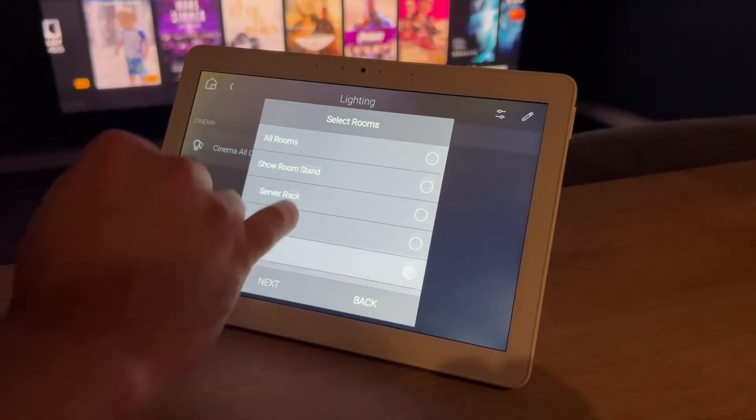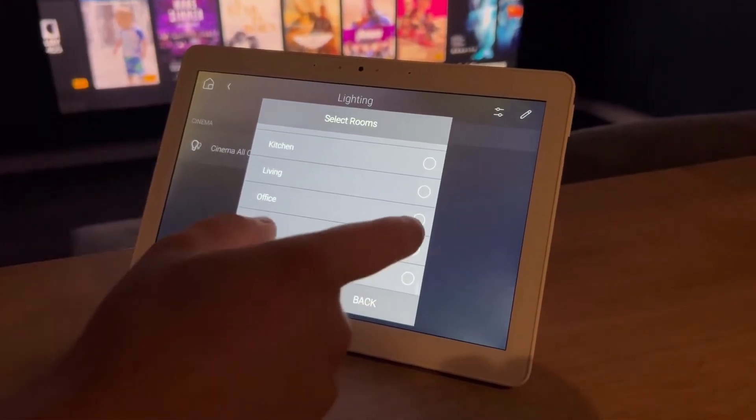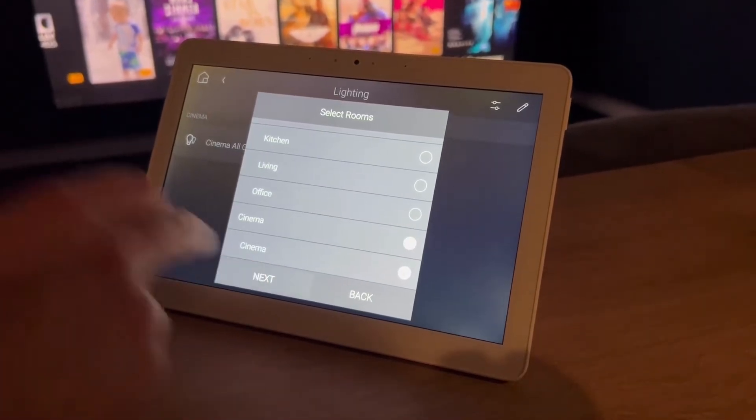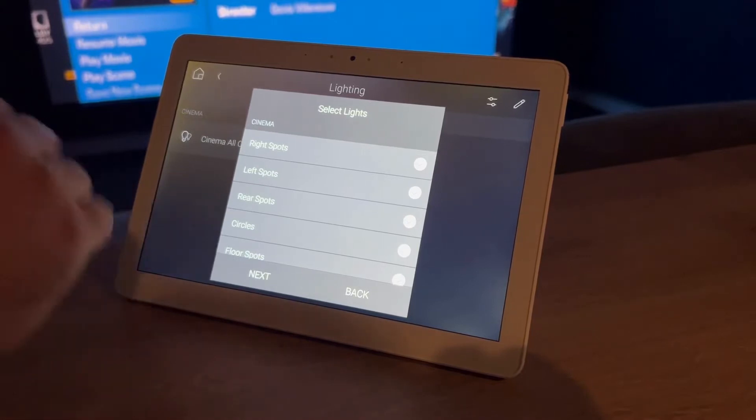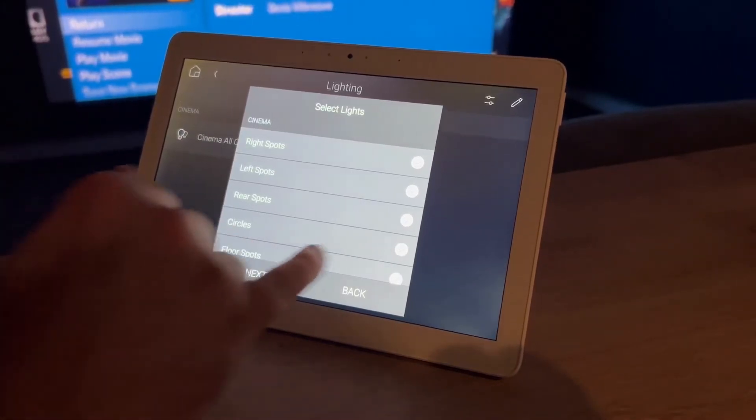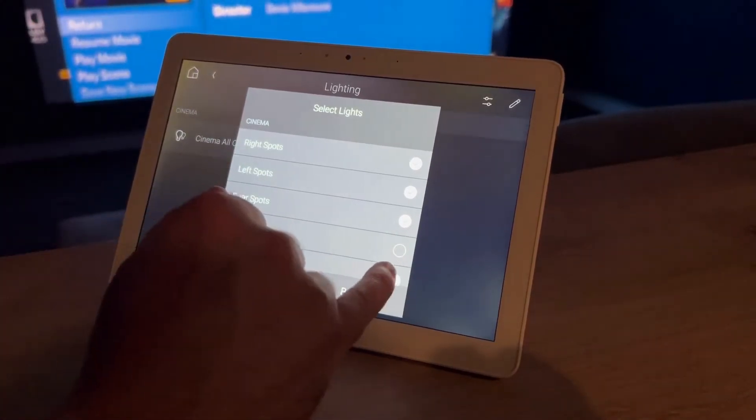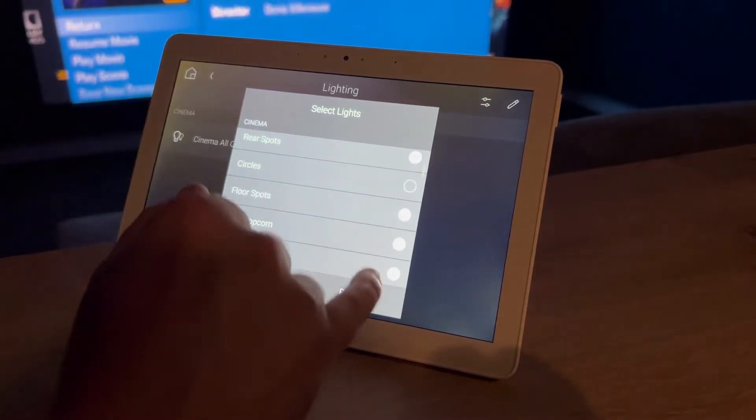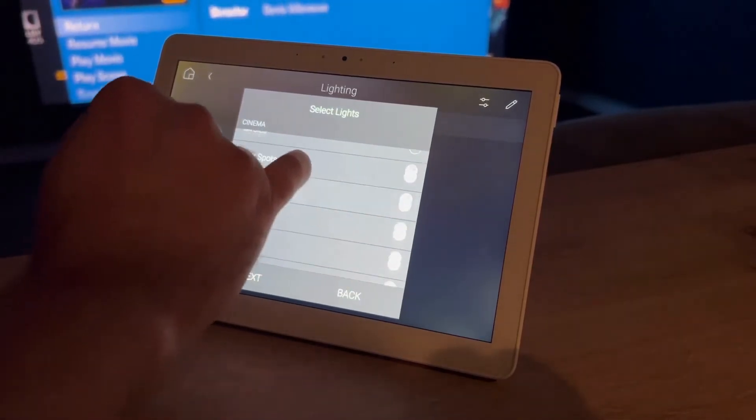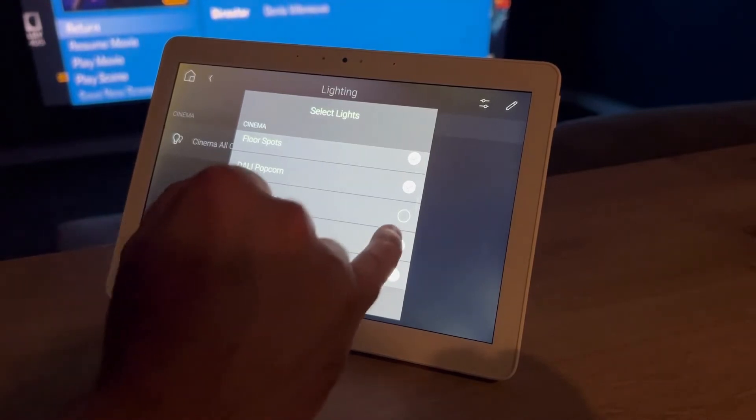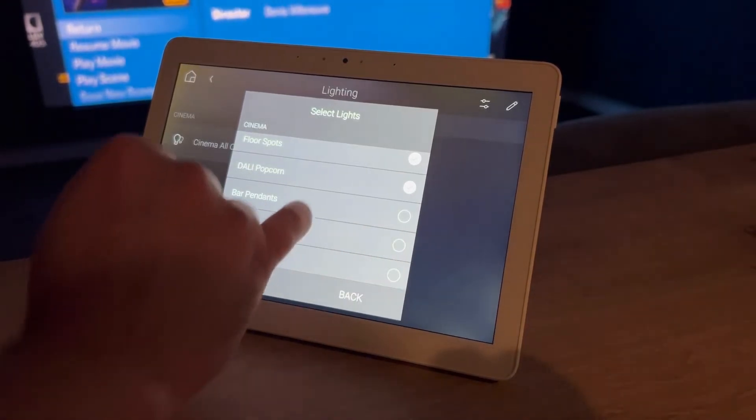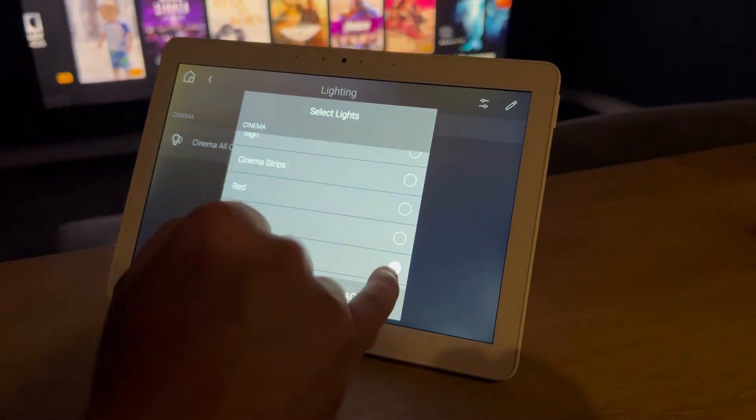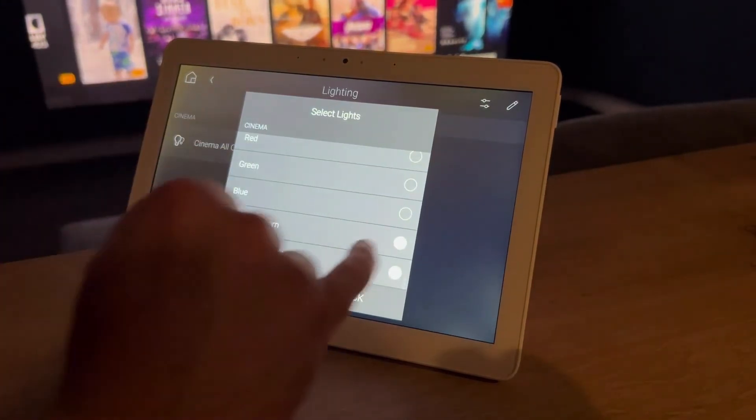Then on this page we're going to select the cinema because this is the room we want the scene to control. And then on this page we want to deselect all the lights that we do not wish to control. So we're going to create a nice little low lit scene, good for seeing what you're doing while watching the film but low enough to not detract from the film itself.